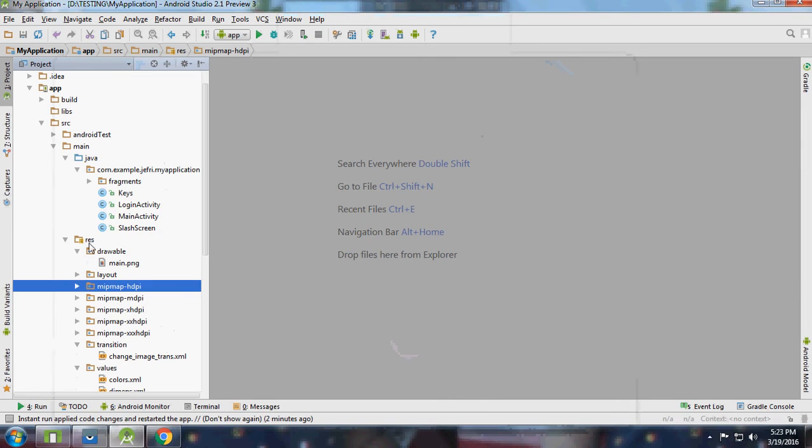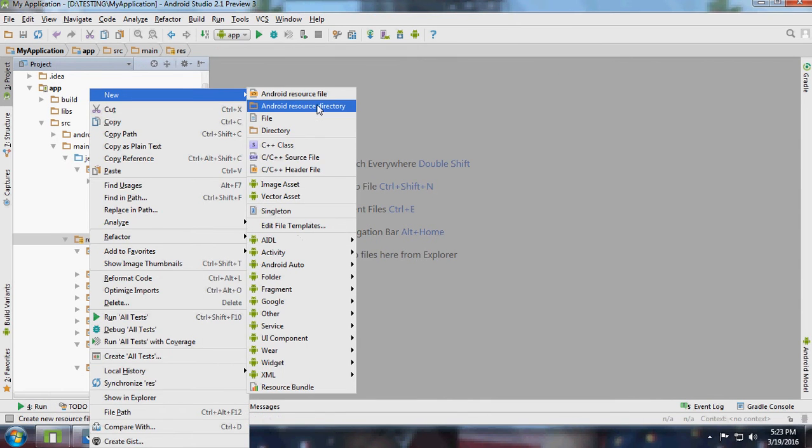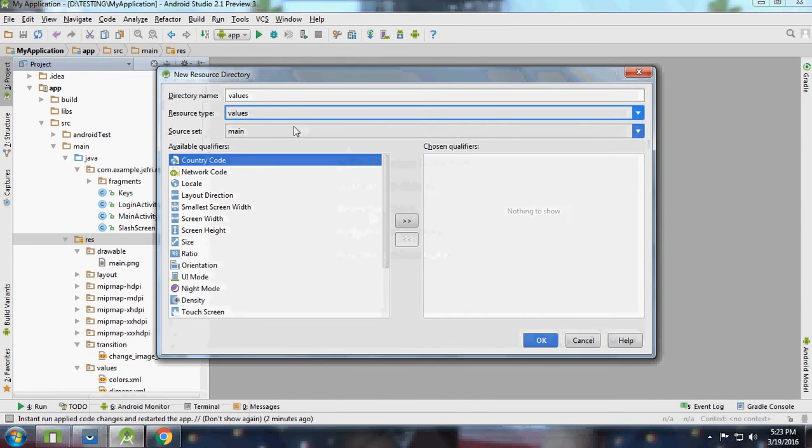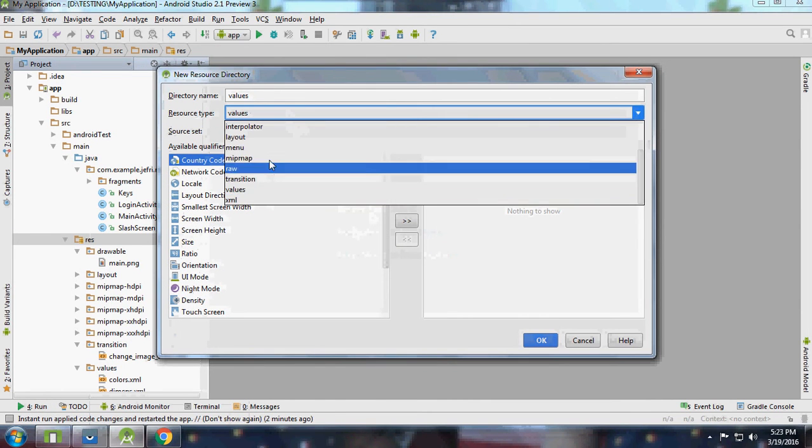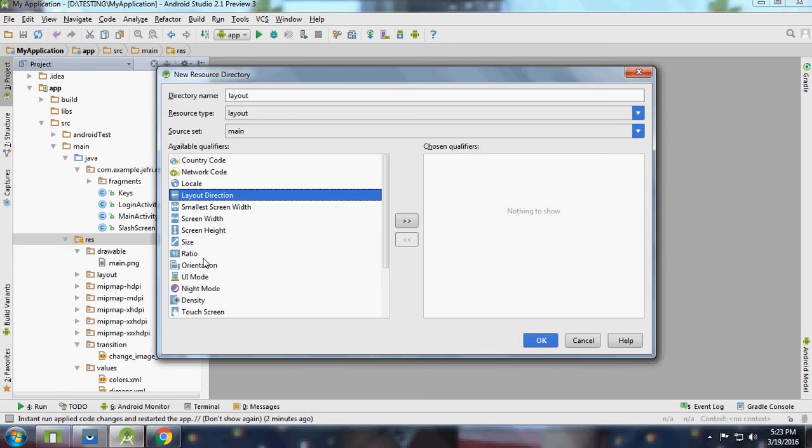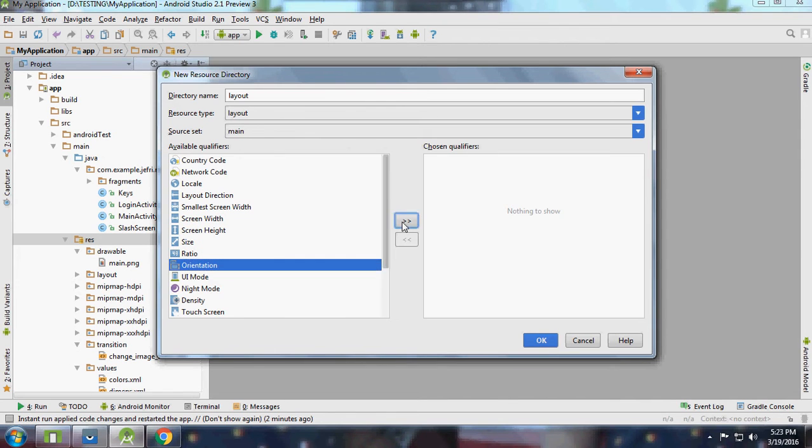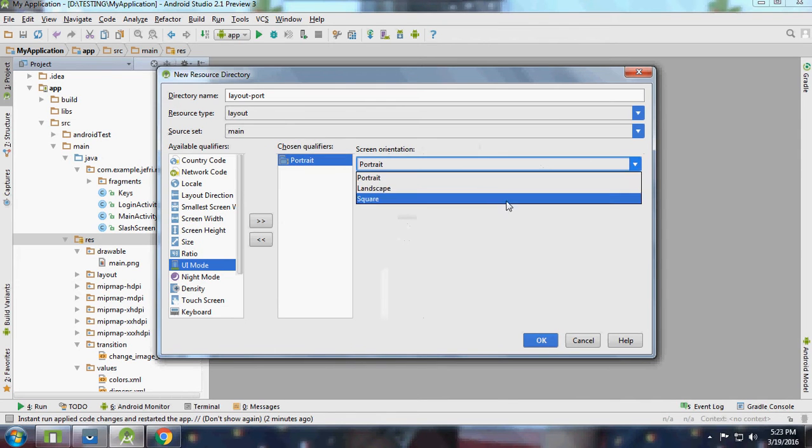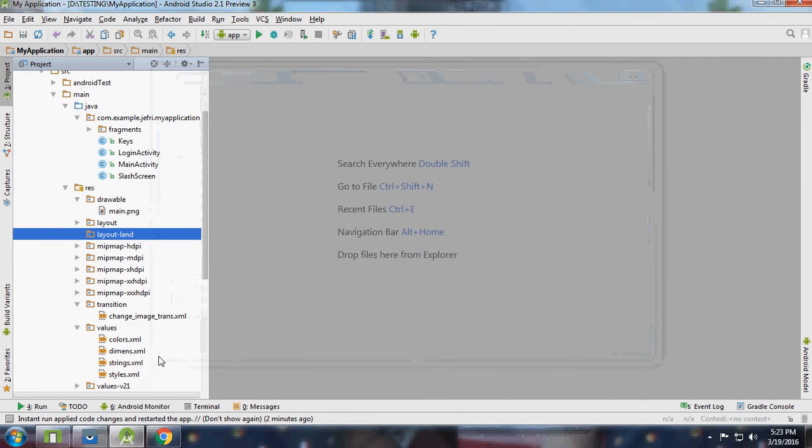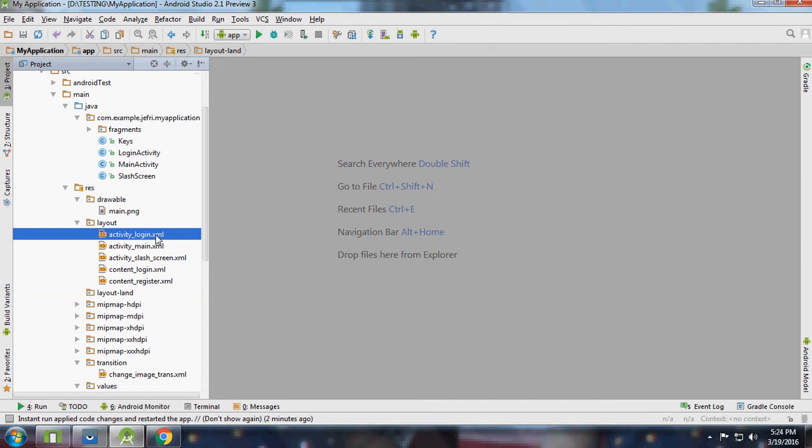So I am going to add activity for landscape. Go to under resource and type layout, and we are going for orientation in landscape. What I am going to do is I am going to copy activity login.